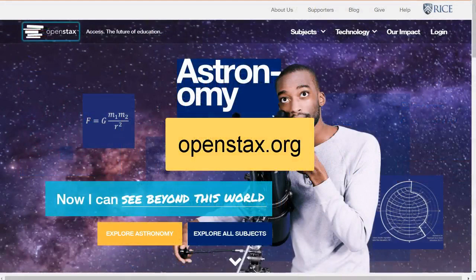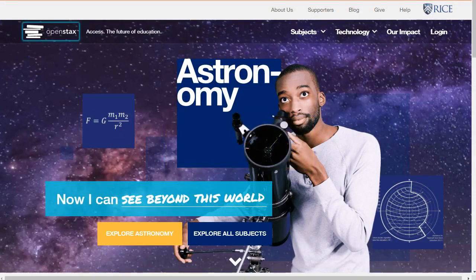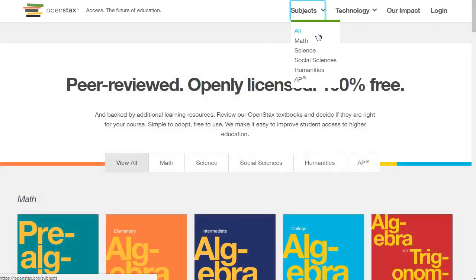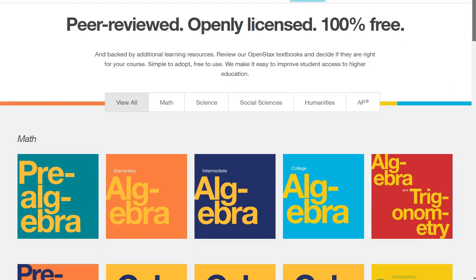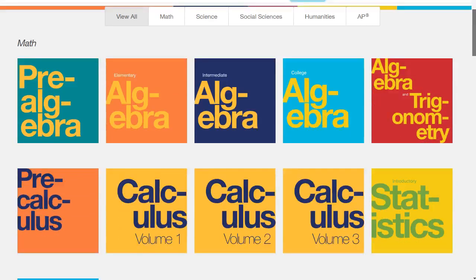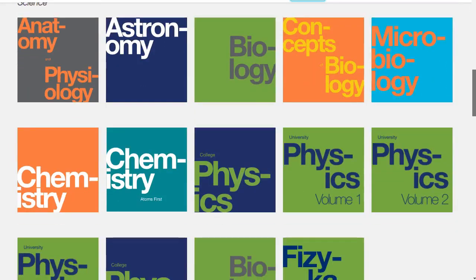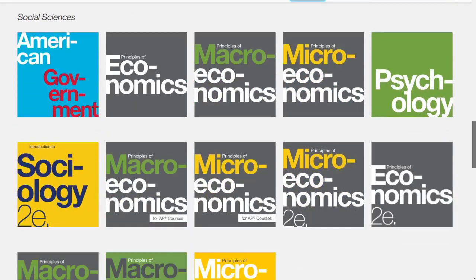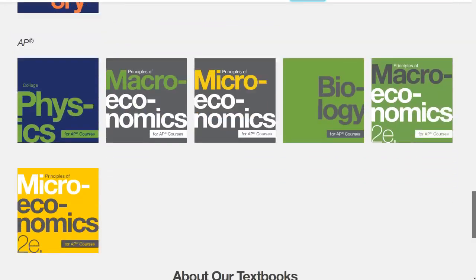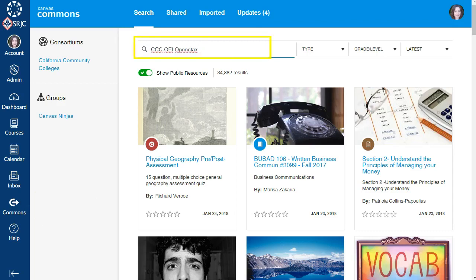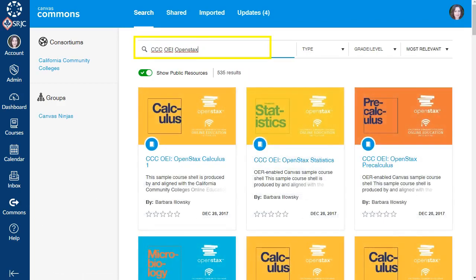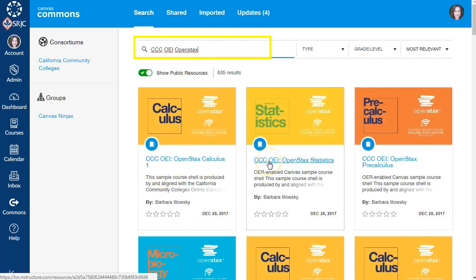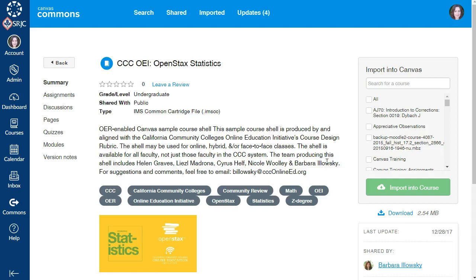OpenStax is a non-profit based at Rice University that creates peer-reviewed, openly licensed textbooks, which are available in free digital formats to students and for a low cost in print. Since it launched in 2012, OpenStax has produced 45 textbooks in math, science, social sciences, and humanities that are free for faculty to use as-is or to download and modify. Starting in December 2017, Canvas users can use Commons to import OpenStax content that the California Community College's Online Education Initiative, or OEI, has embedded in Canvas course shells. Jennifer shows how she found her OpenStax book in Commons and then added other course content to create her modules.